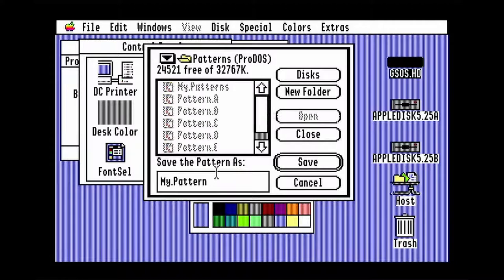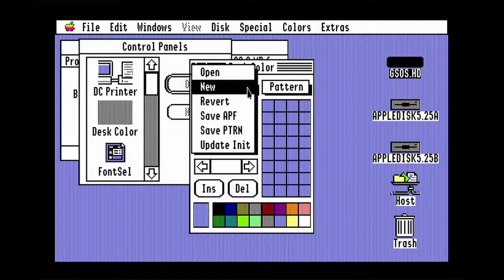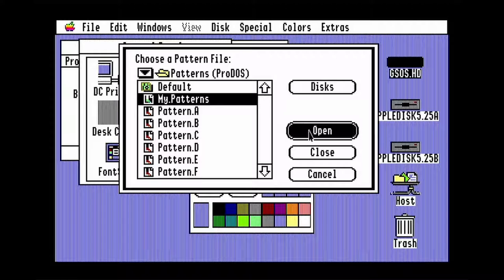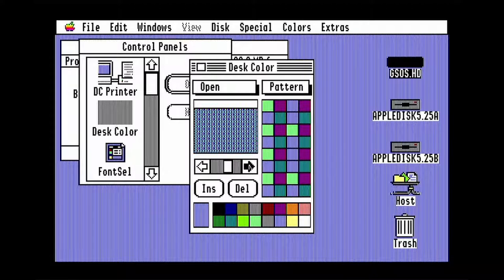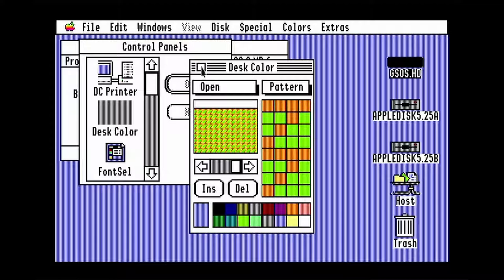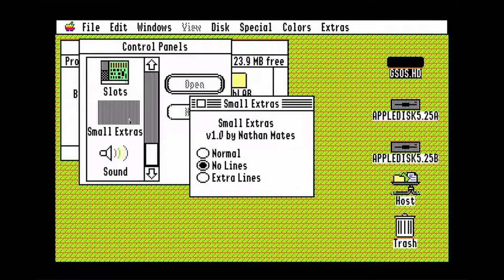Now, you can try changing the pattern. The pattern will change after you close the panel. Now go down to Small Extras and open it. That sets the finder to not draw lines between items in the Extras menu.